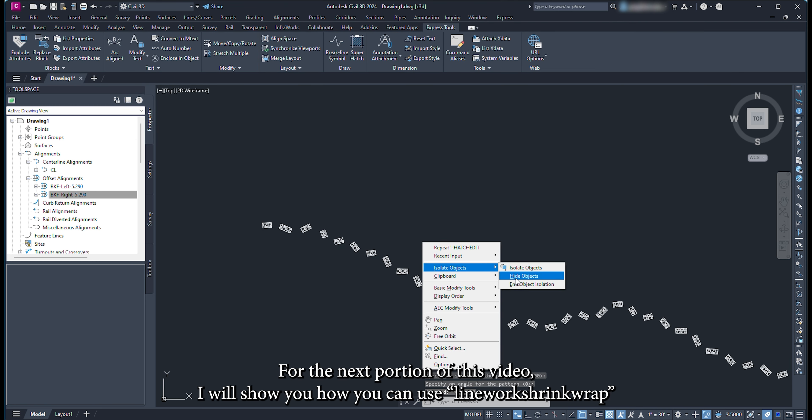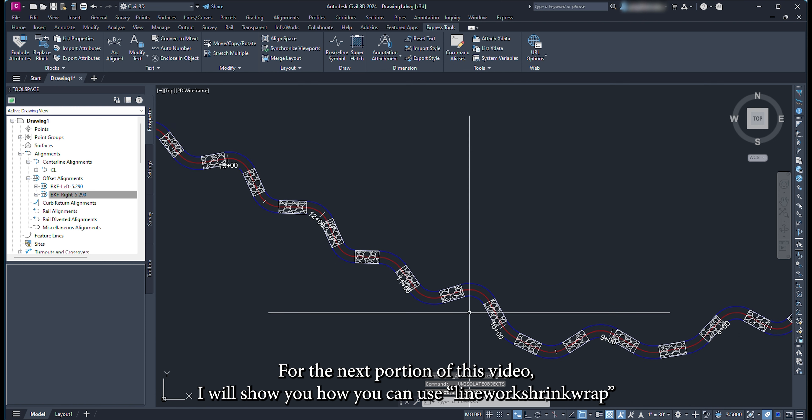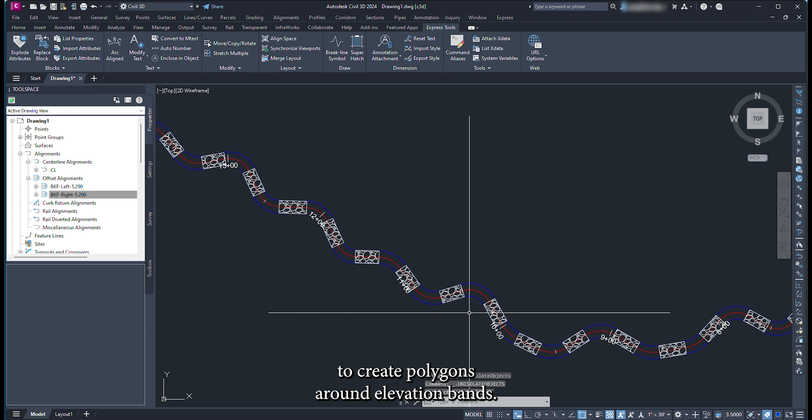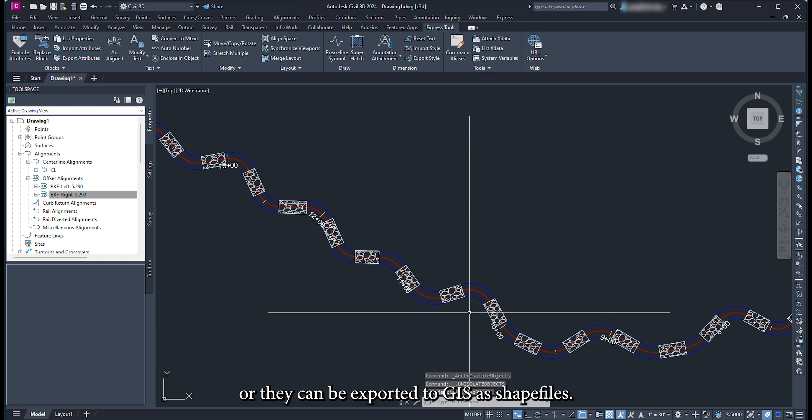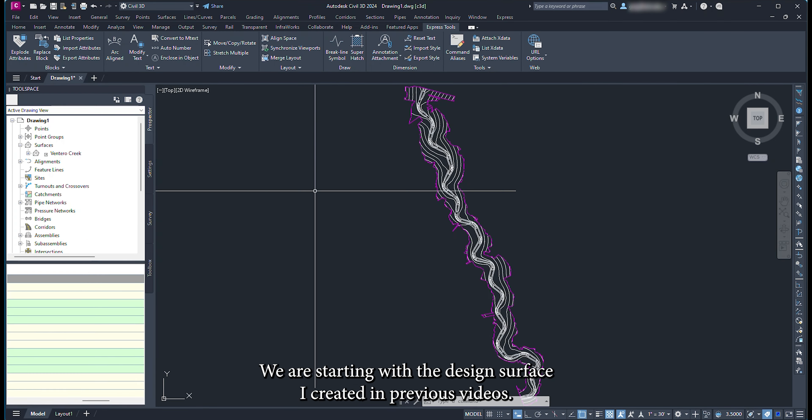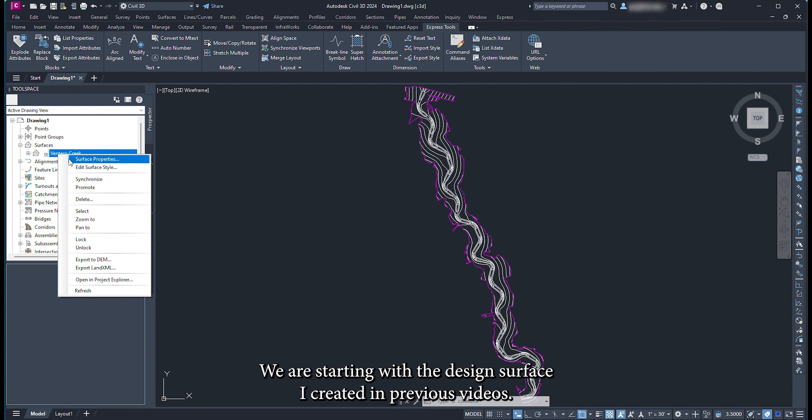For the next portion of this video I will show you how you can use linework shrink wrap to create polygons around elevation bands. These polygons can be used to calculate areas in the CAD environment or they can be exported to GIS as shapefiles. We are starting with the design surface I created in previous videos.